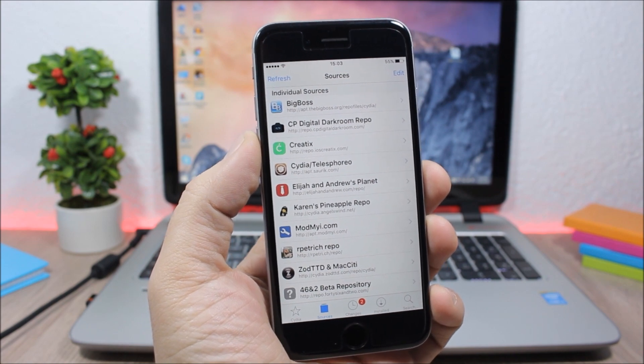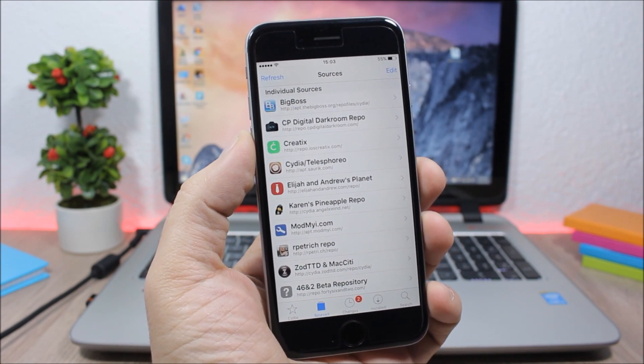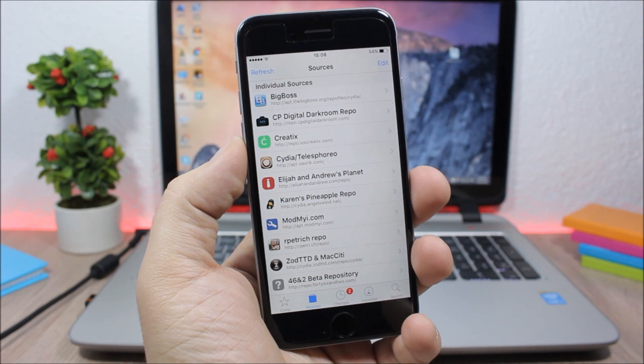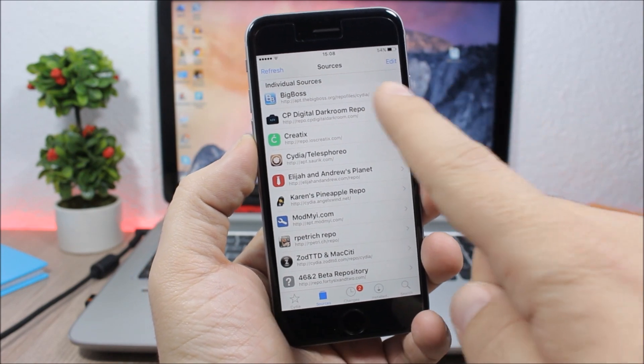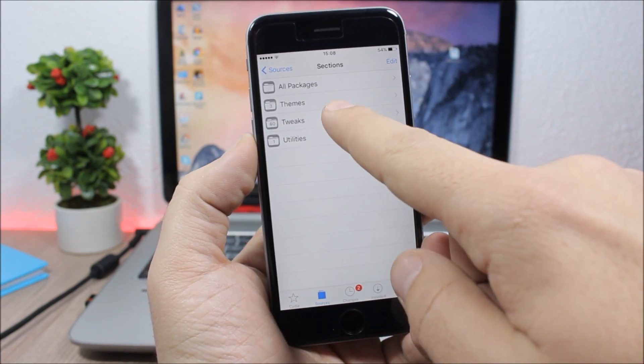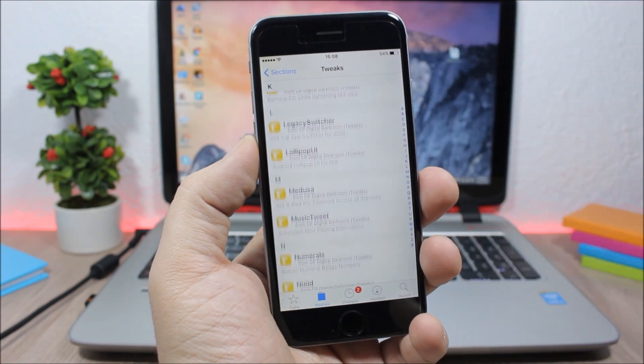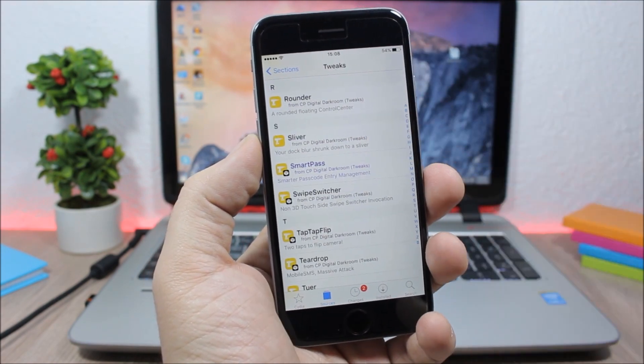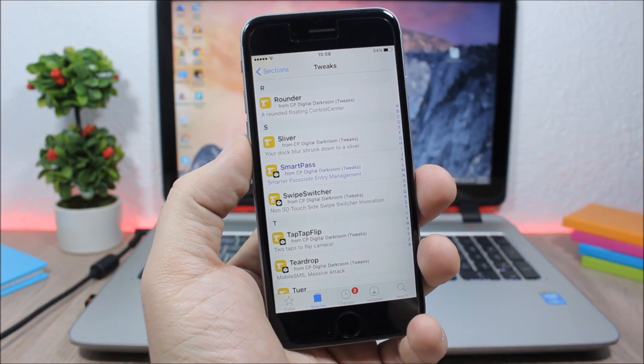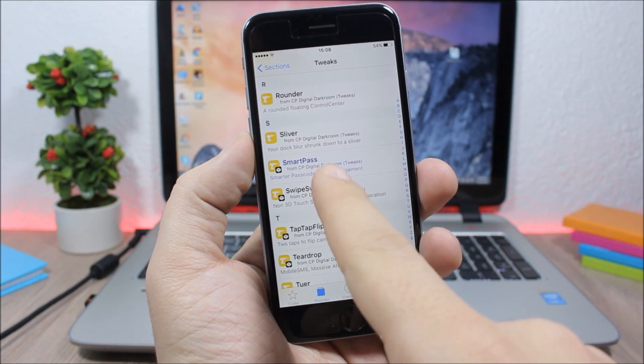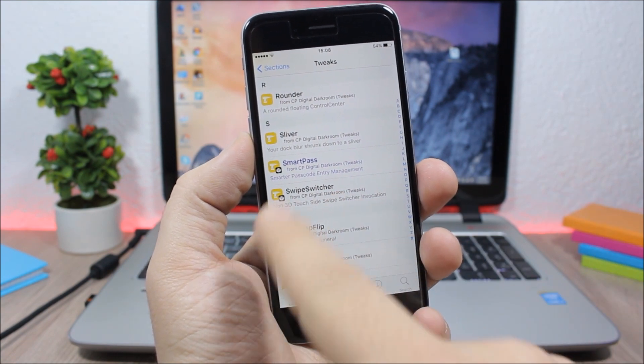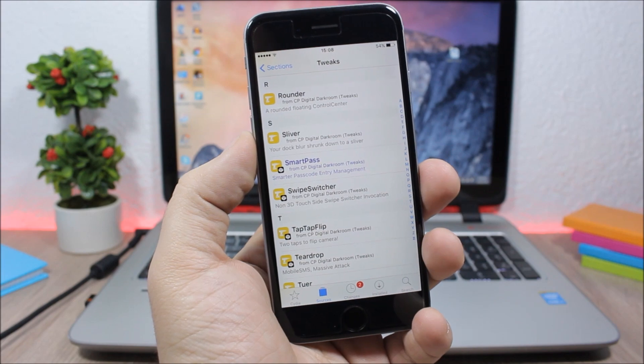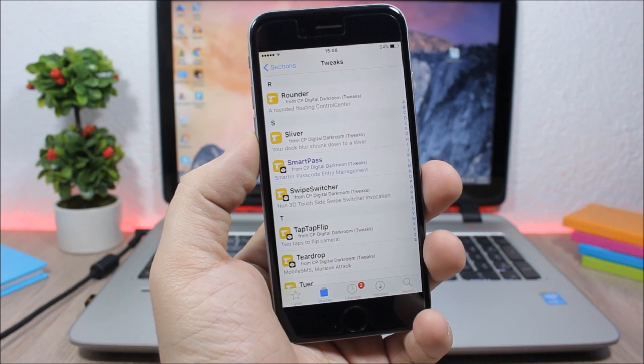The first one is CP Digital Darkroom. This repo offers quite a lot of tweaks and as you can see here most of them are free. You can also get here some awesome paid tweaks like SmartPass or some awesome free tweaks like Swipe Switcher which enables the 3D Touch app switcher on older devices.